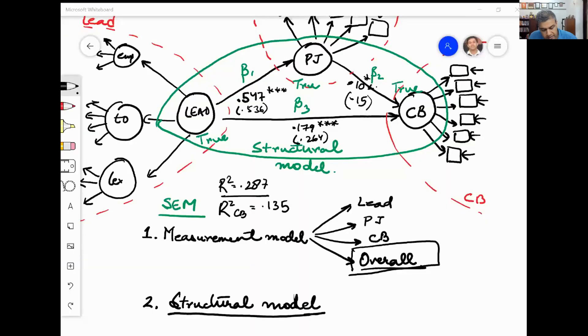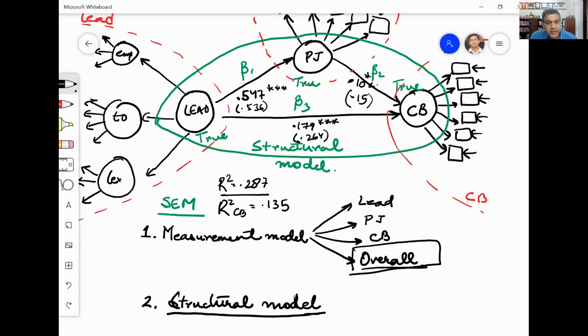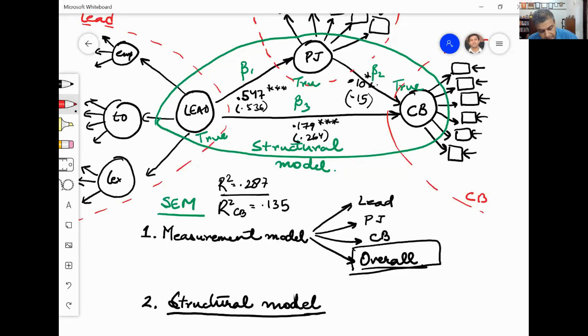If you were to write it in your papers, this is the model, these are the values that we have got.